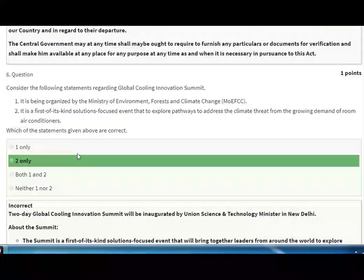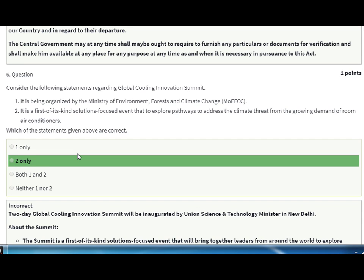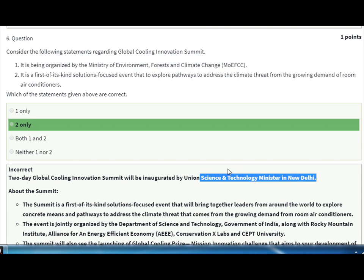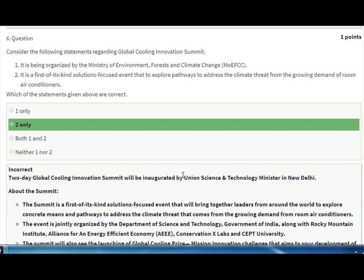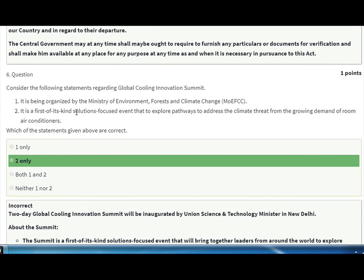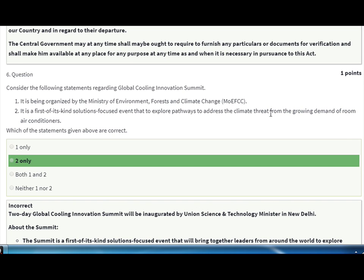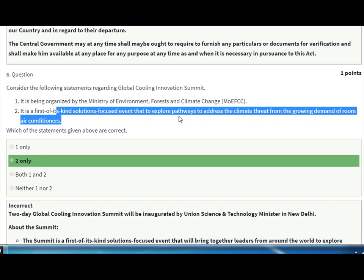Next question: consider the following statements regarding the Global Cooling Innovation Summit. It is organized by the Ministry of Science and Technology — not the Ministry of Environment, Forest and Climate Change. It is the first of its kind solution-focused event that explores pathways to address the climate threat from the growing demand for room air conditioning.